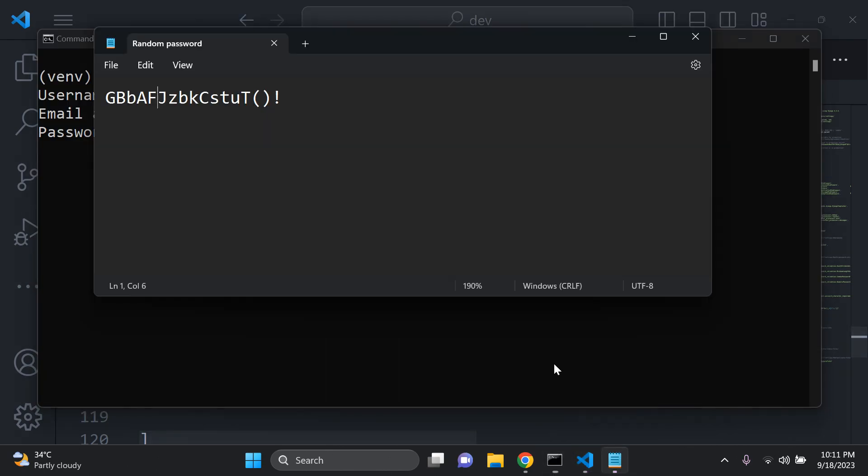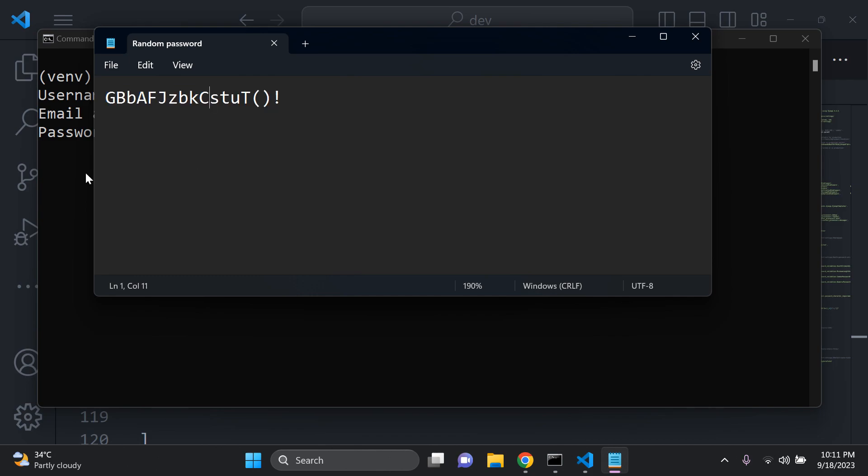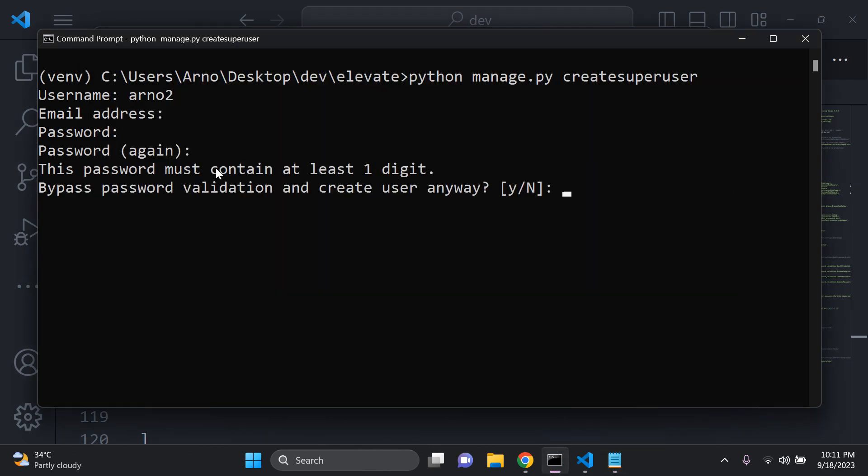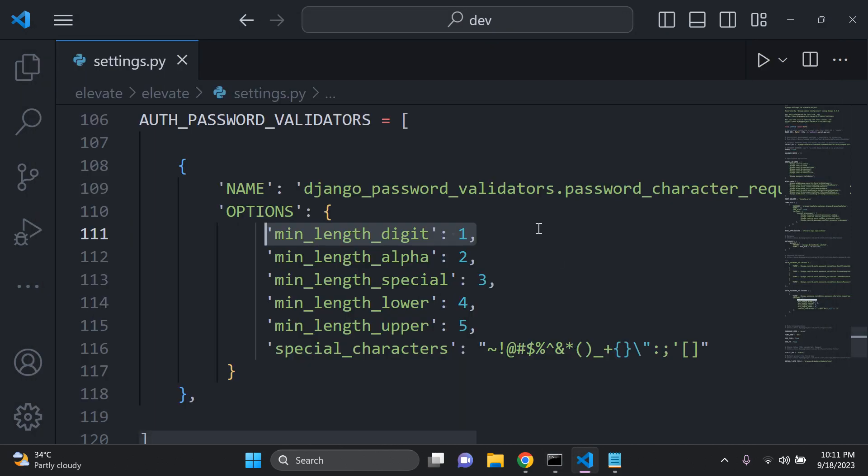So now I'm going to copy this here without a number. And as you can see here, the constraint comes up that it must contain at least one digit. So you can see here that this is currently being passed through and that validator is working correctly as it should.